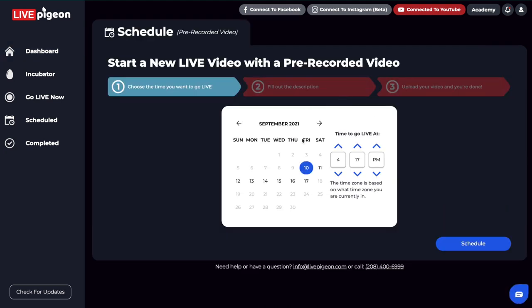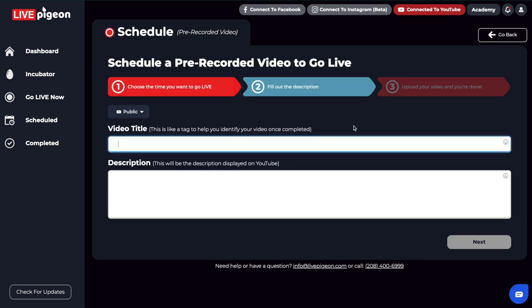From here, I can go ahead and just choose. Let's say I want to have my pigeons fly on the 11th here. I can go ahead and choose 10am. And then I can go ahead and click schedule. From here, I'm just going to do my title and description. Once you've filled out your title and description, you can go ahead and click next.